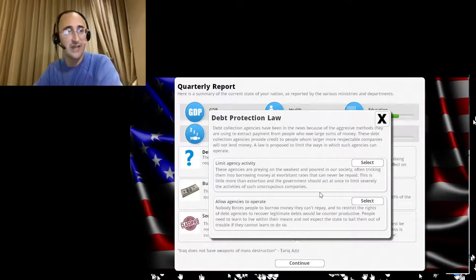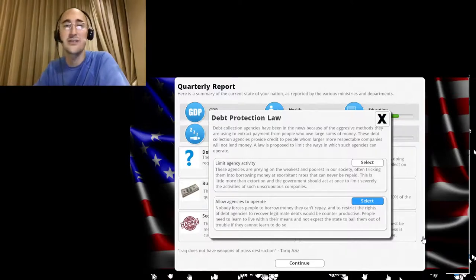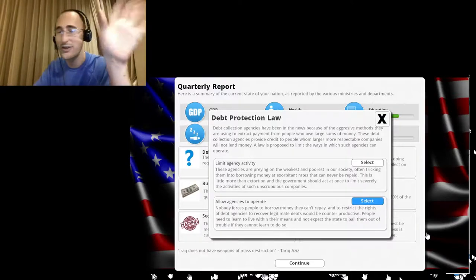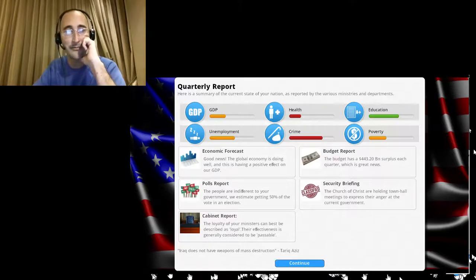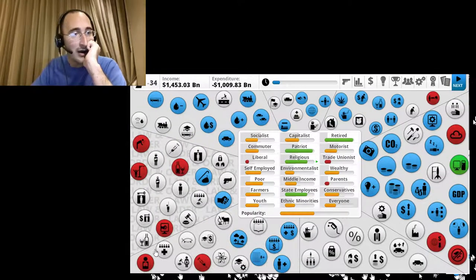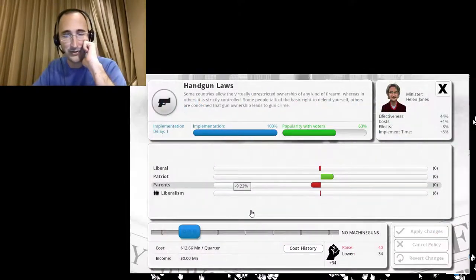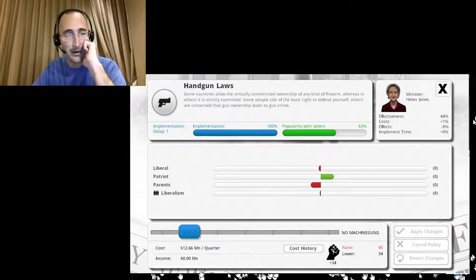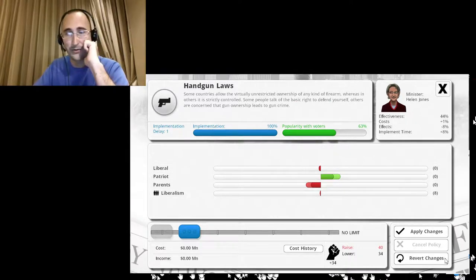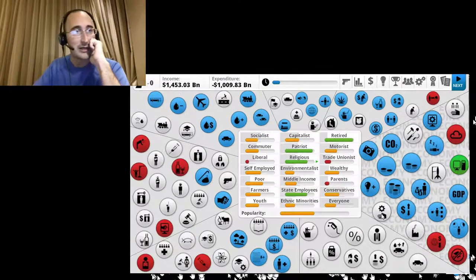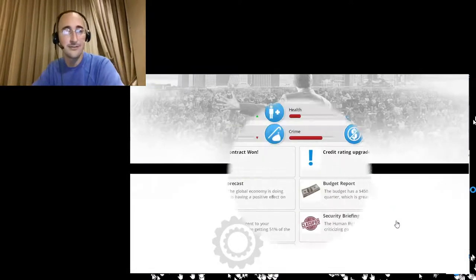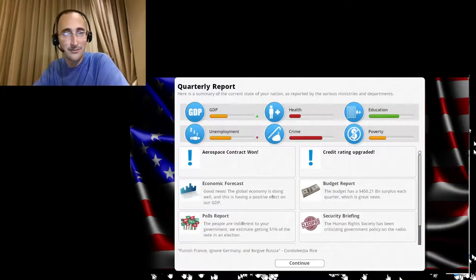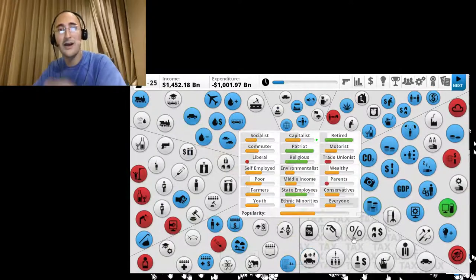Debt protection law. Let's allow agencies to operate this time, because debt collection agencies, whatever they can do what they want. All right, let's see if I can do anything about gun control yet. All right, no limit on who can own guns, because guns are our God-given right, you guys.